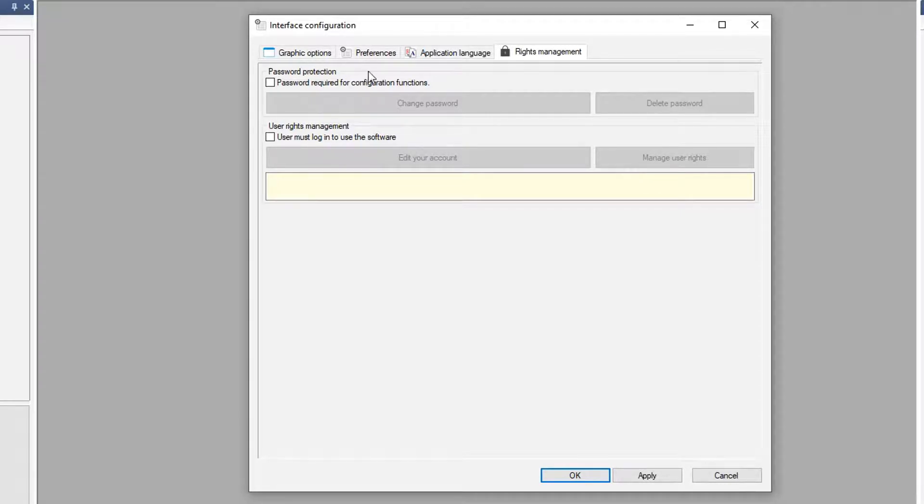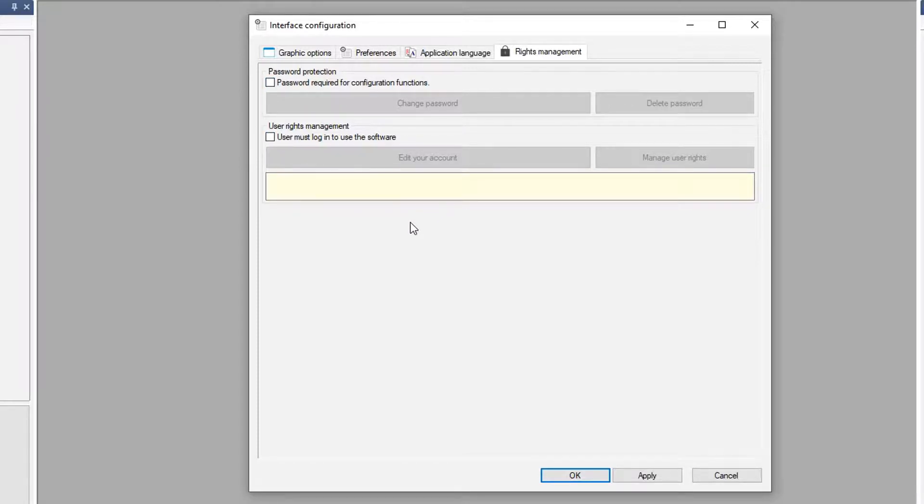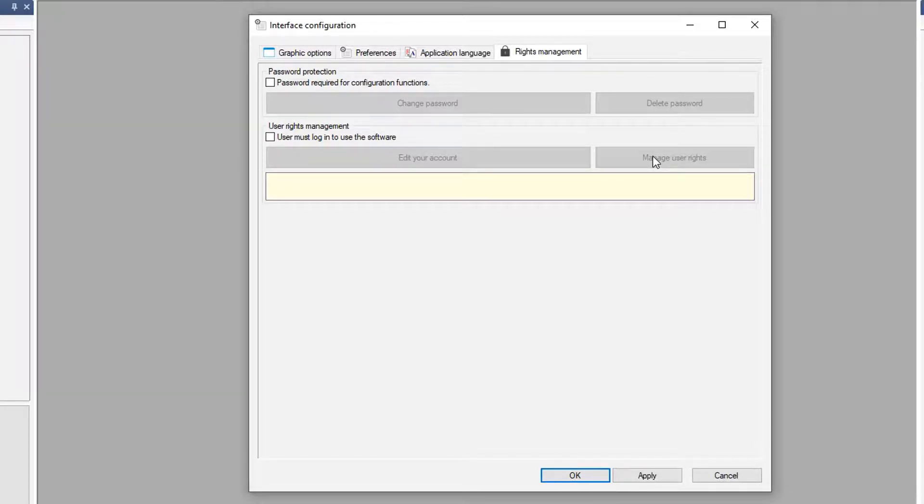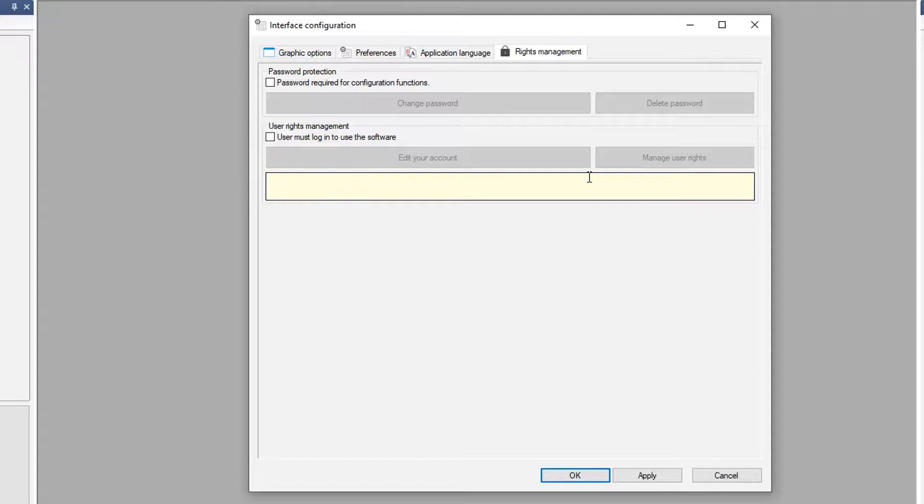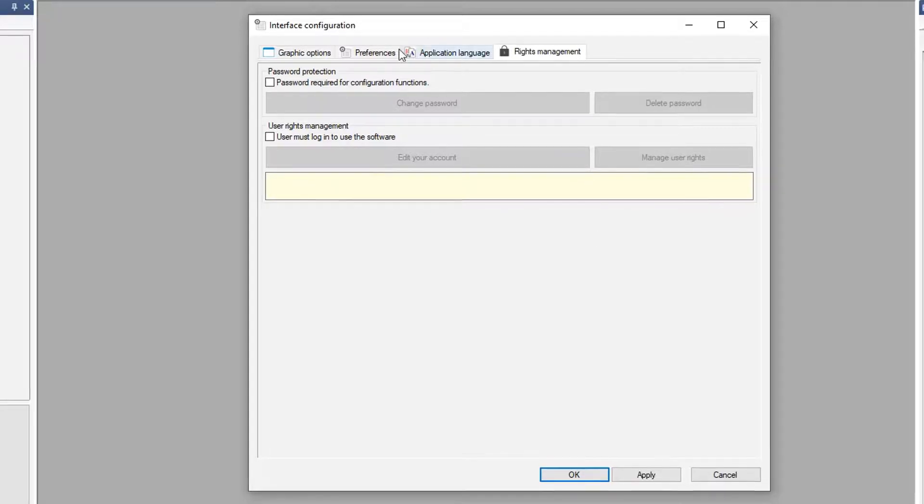But right now, it's a matter of you turning it on and you can use your Windows login or set a specific login for a user. And then, inside managing the rights, you have the ability to set the admin rights or just a user or project owner. There's a couple different levels of the rights management that you can apply as well.